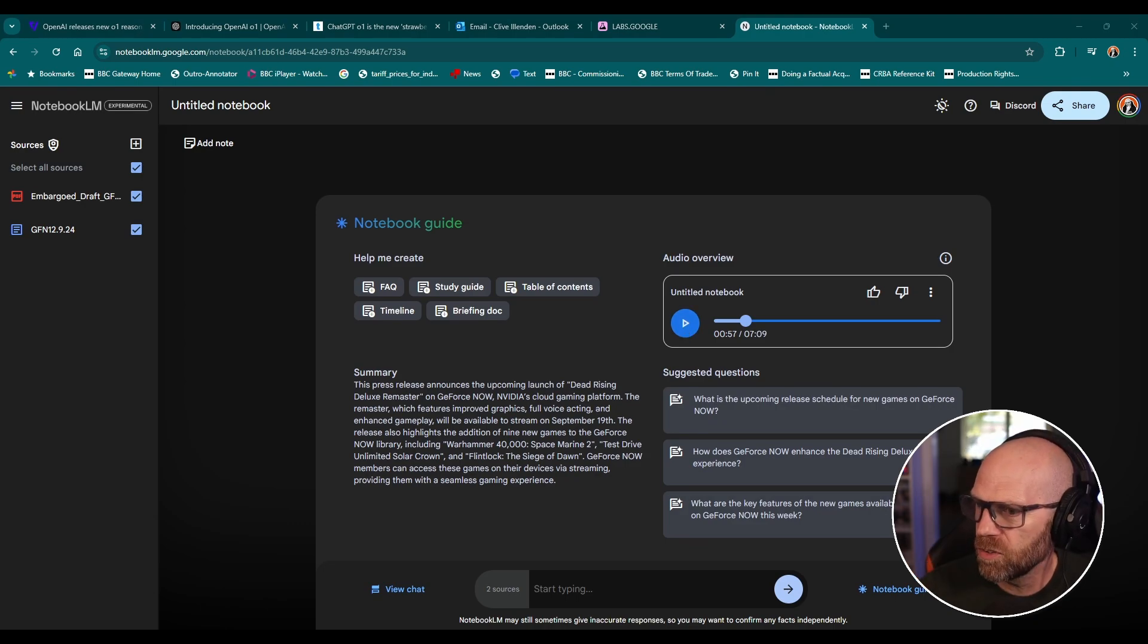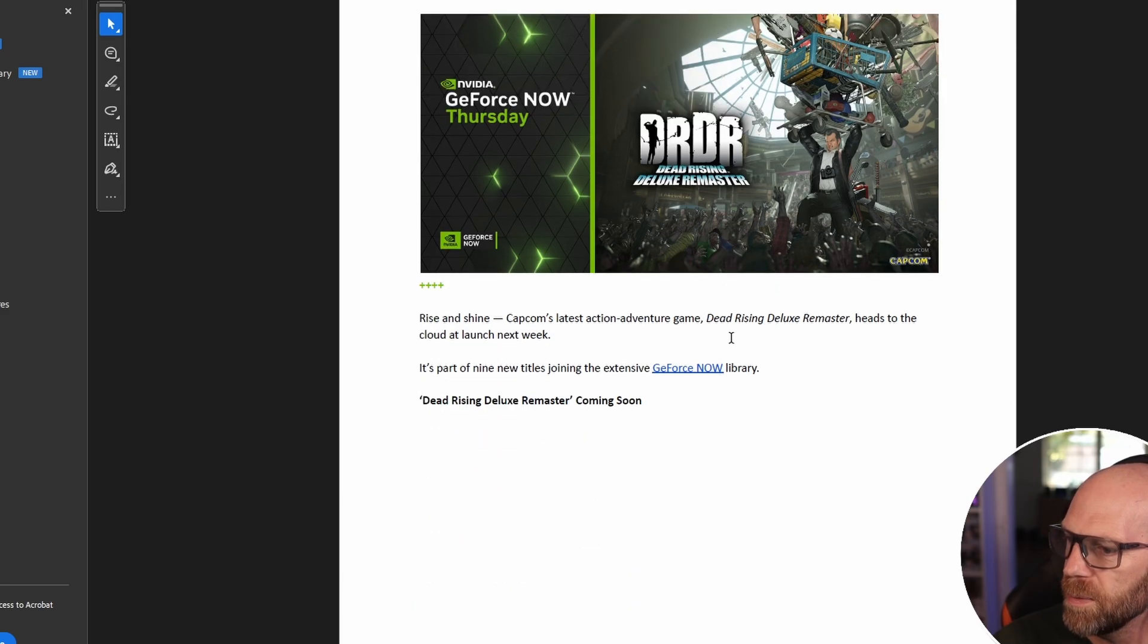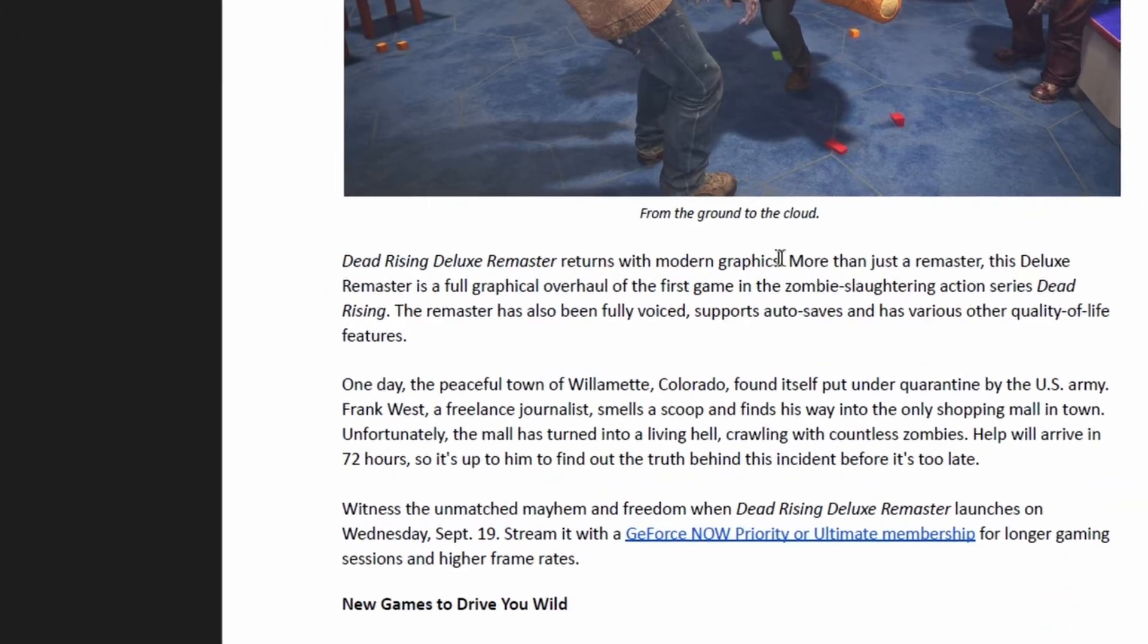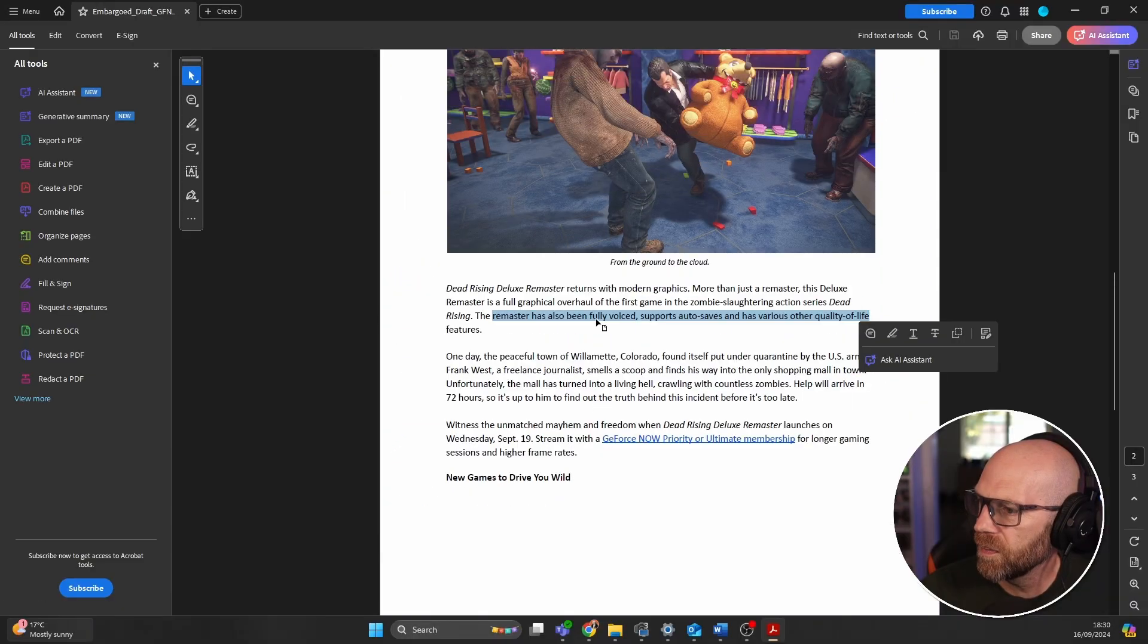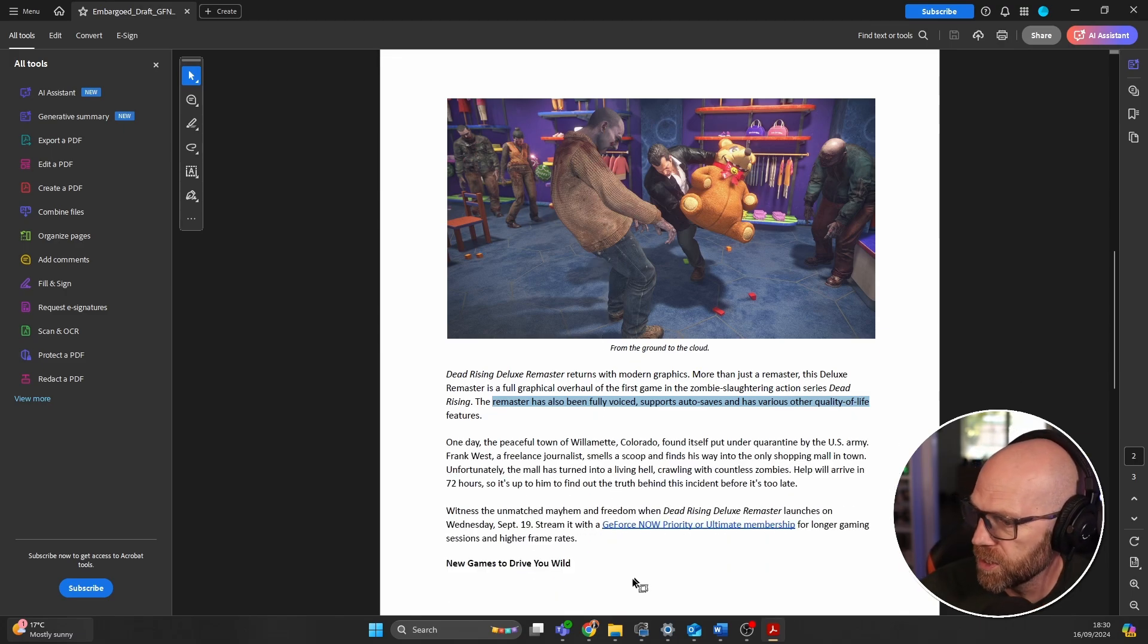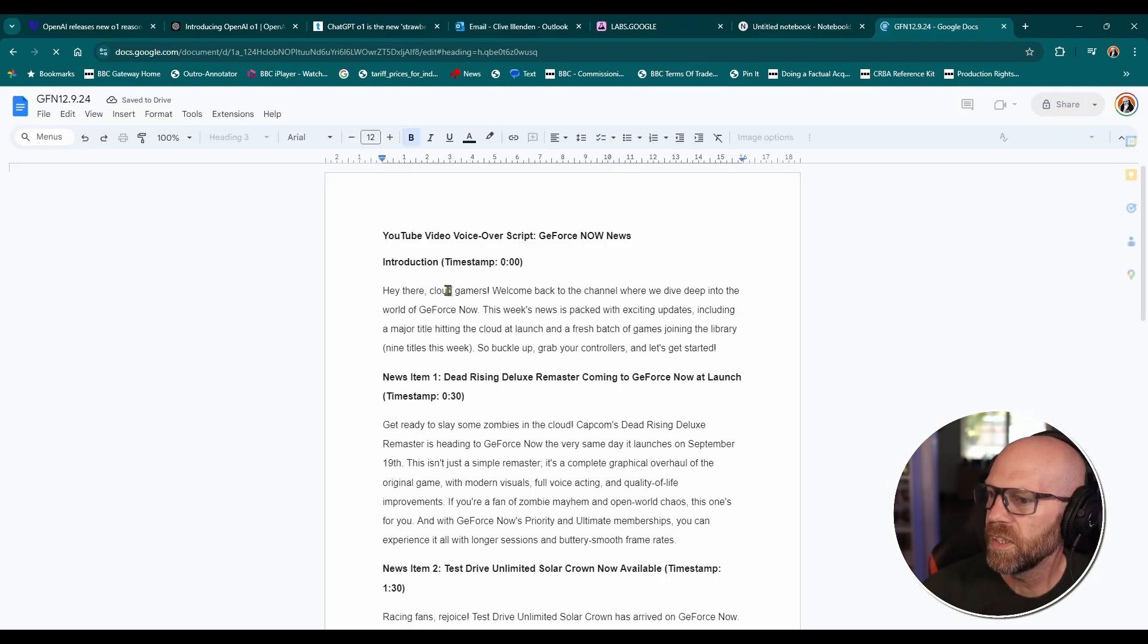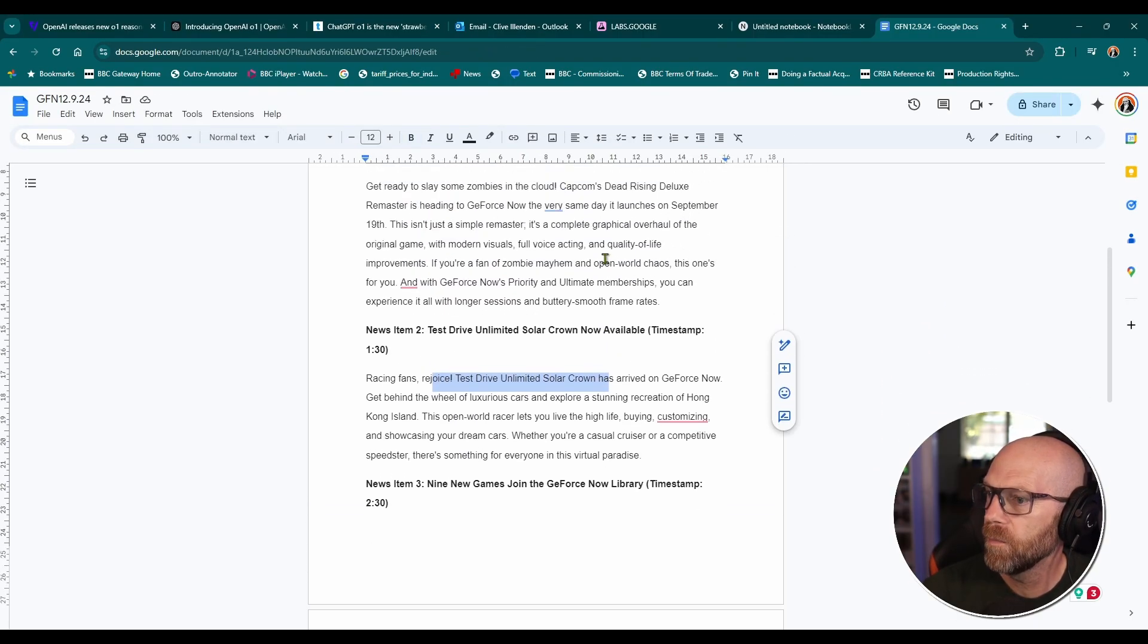Now it's adding in that bit of information from the press release. It is assuming that Dead Rising struggled with frame rates back in the day. Let's have a quick look at the press release and you'll see. Okay. So this is a press release you can hear and Dead Rising deluxe remaster. Talks about it here. Returns with modern graphics more than just a remaster. This deluxe remaster is a full graphical overhaul of the first game. Has fully voiced support, auto saves and all of that. So that was in the press release.